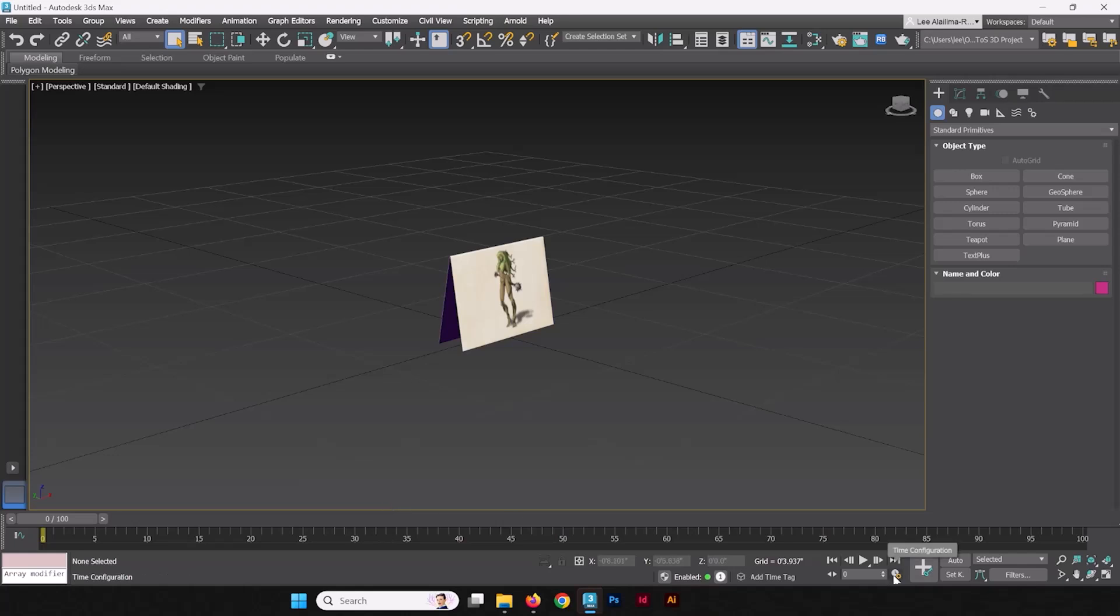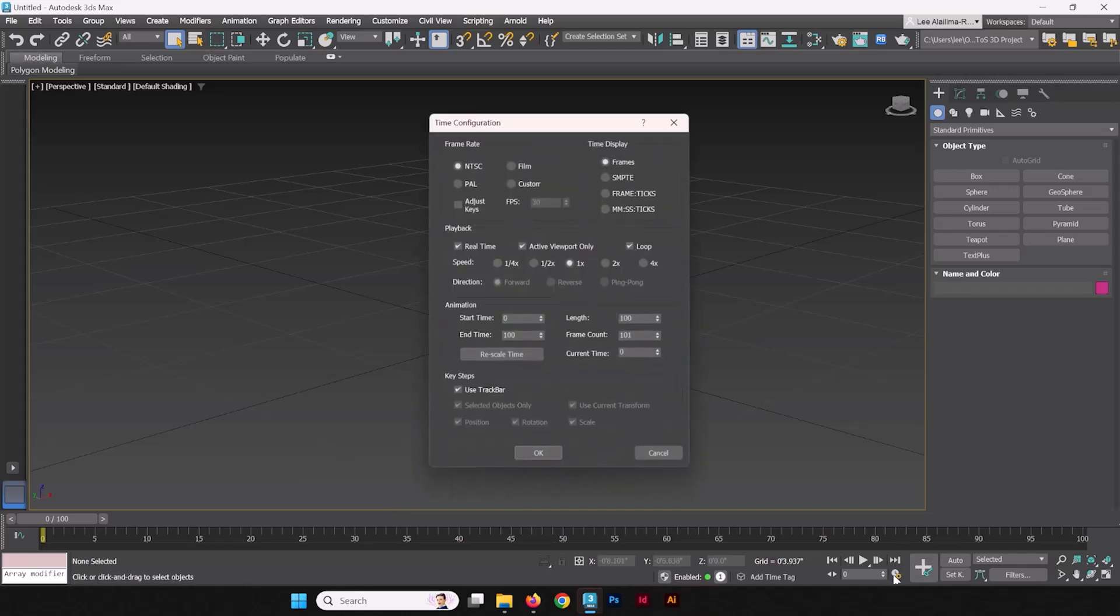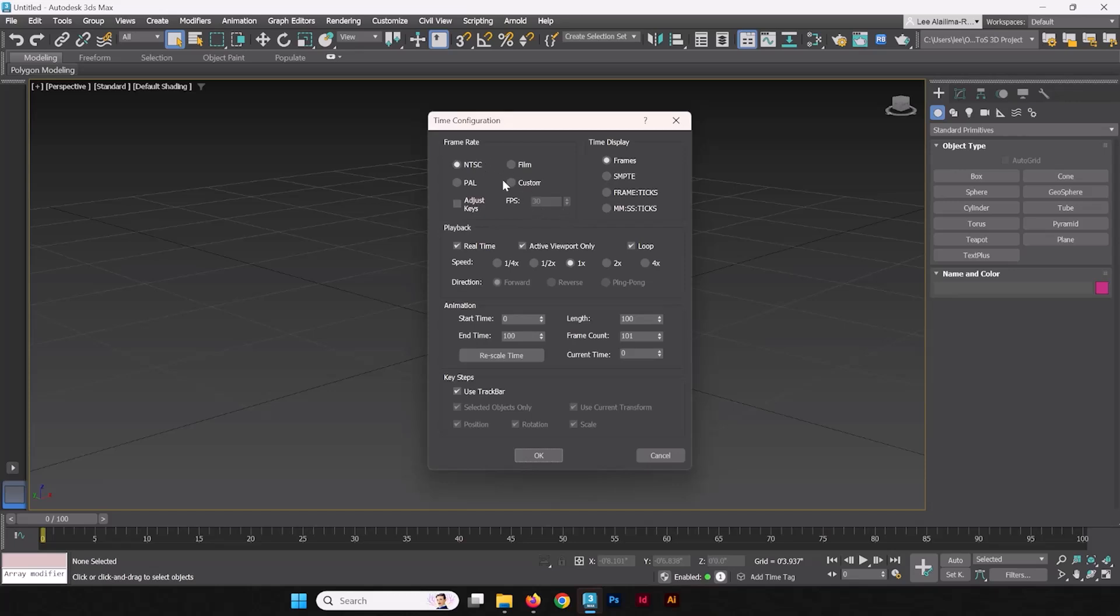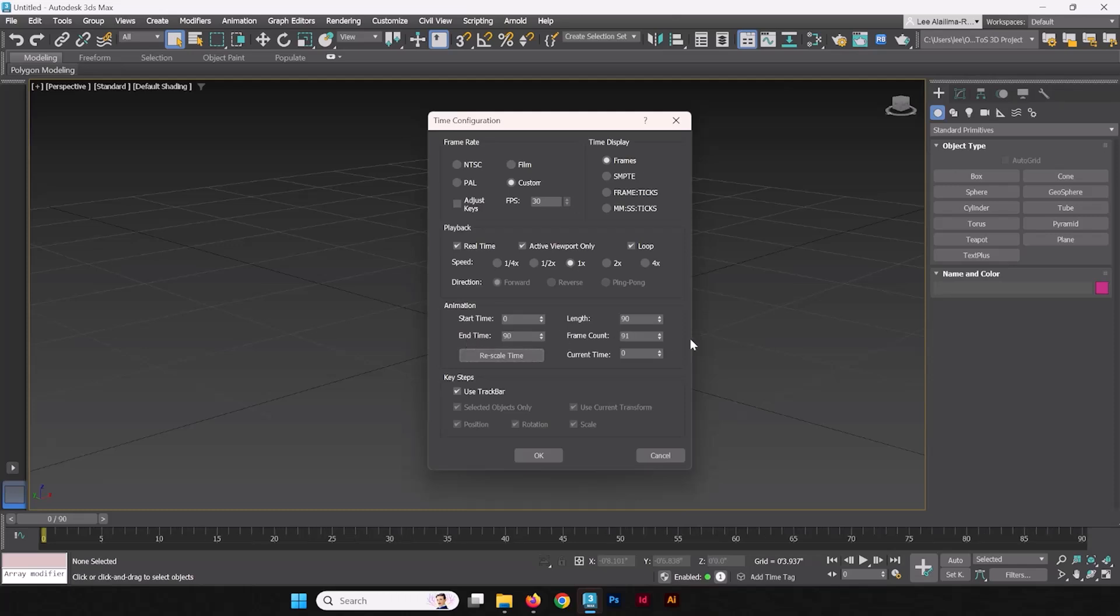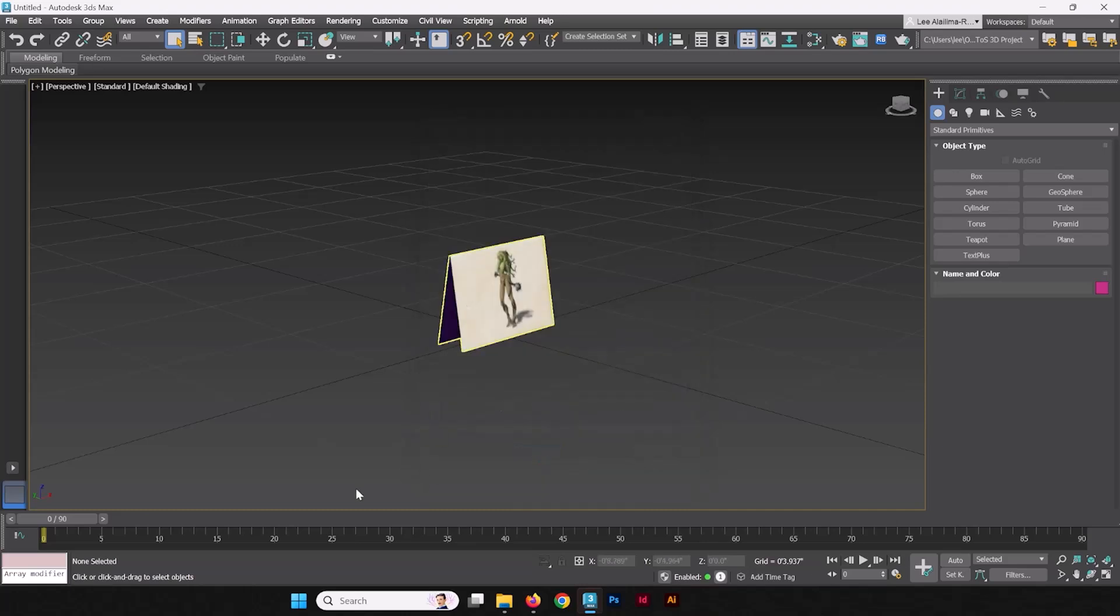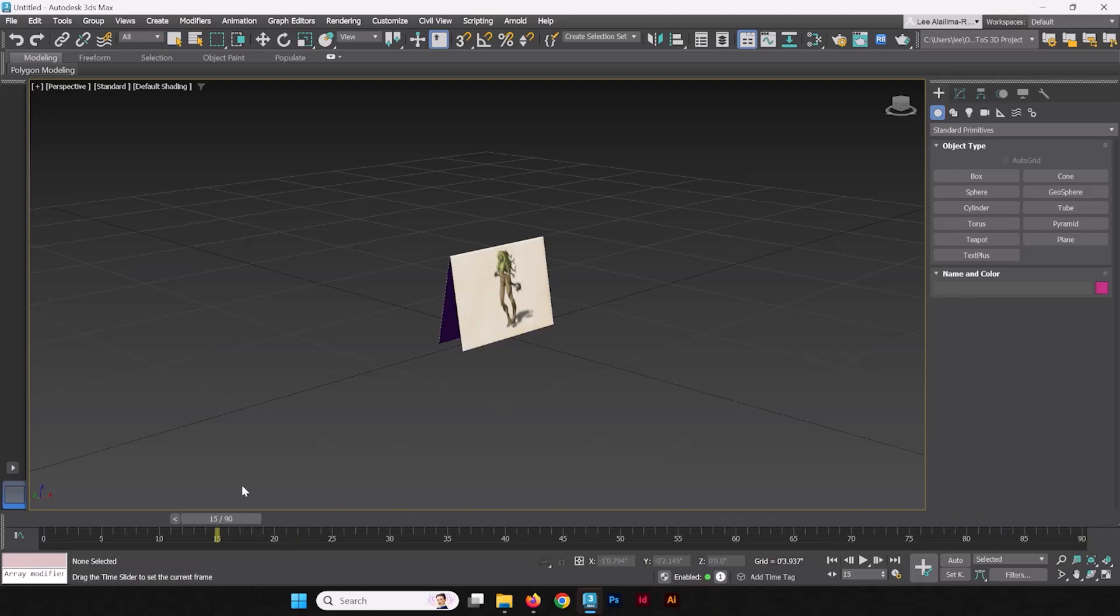So, why don't we set up our timeline? To set up the timeline, we're going to go to Time Configuration down in the bottom right. We're going to set a custom frames per second, and we're going to set that to 30. We're also going to change the animation time segment, which the start time is going to be 0, and the end time is going to be 90. That's going to give us a length of about 90 frames, or technically the frame count is 91, but we're going to account for that single frame later.